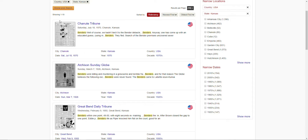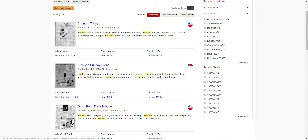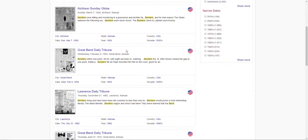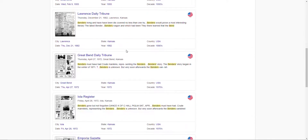As you can see right here, it'll go ahead and give you a little image of the page, which newspaper it is from, and underneath it the city, the date, state, year, country, and decade. And it'll have a little description of what the article is about — which of course is all going to be about the Benders.